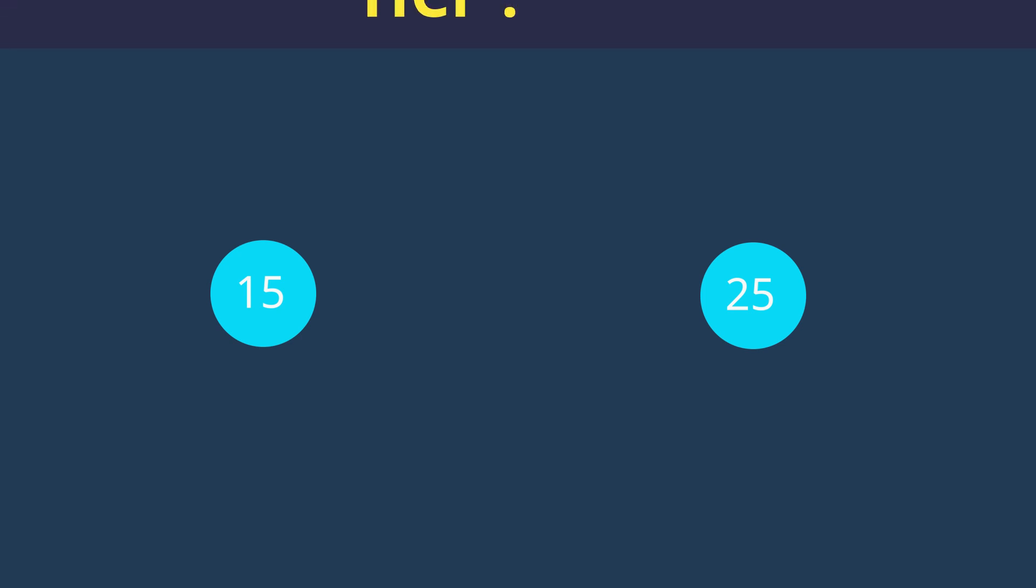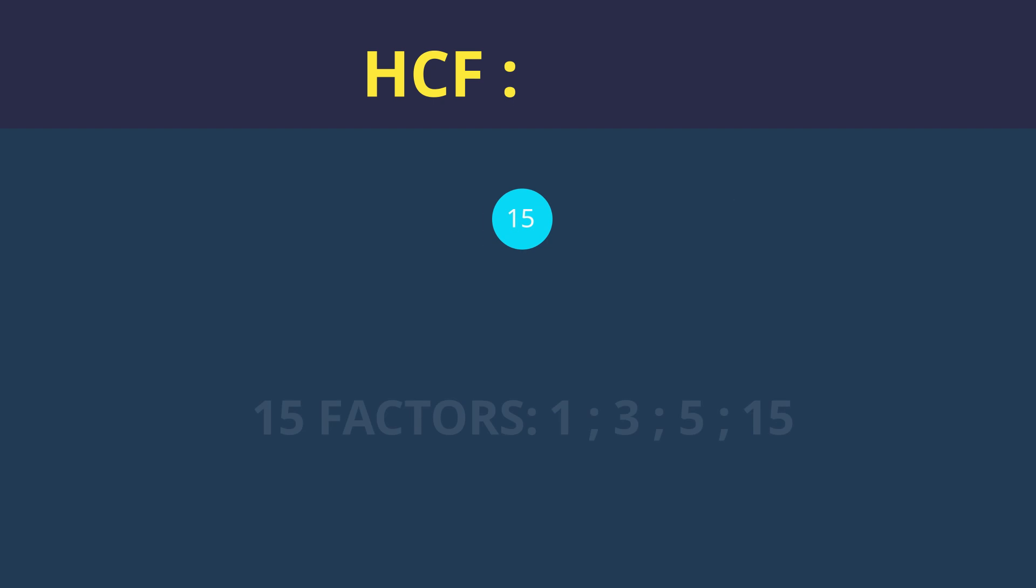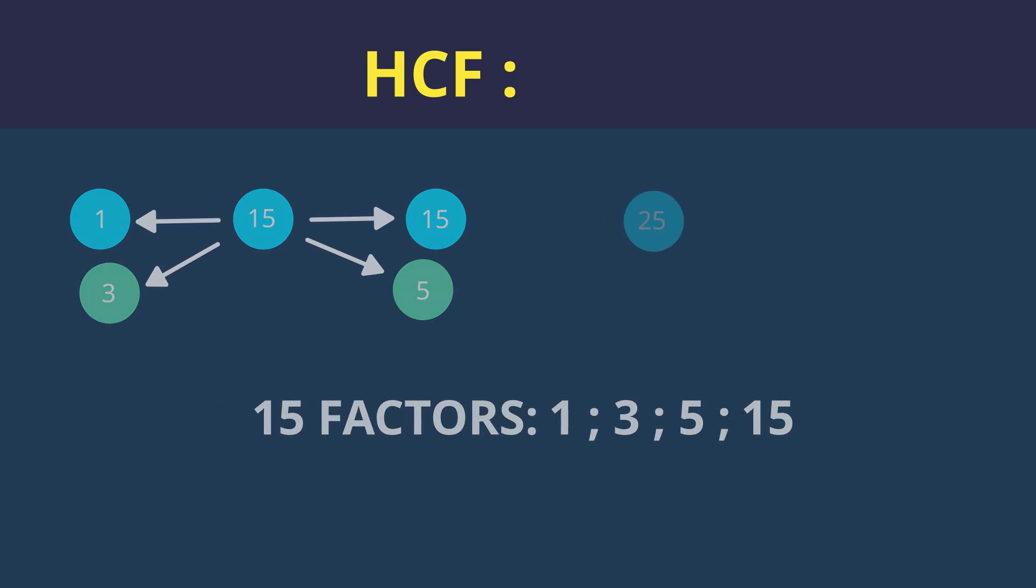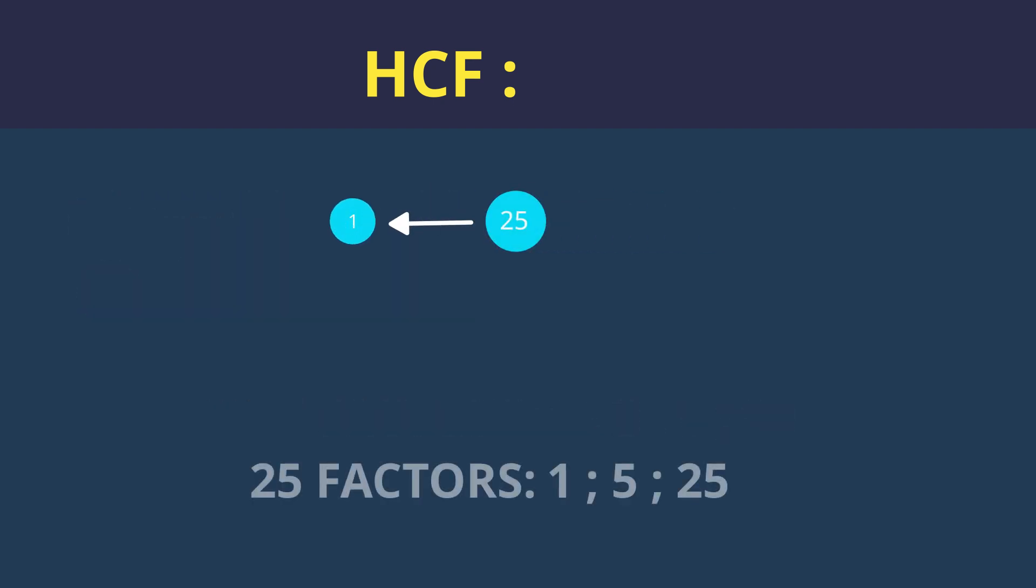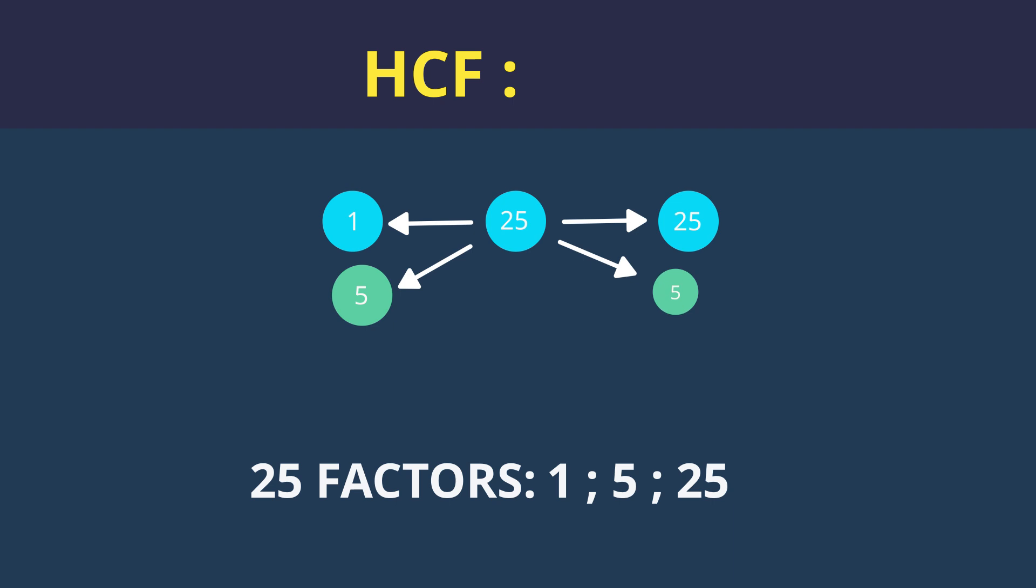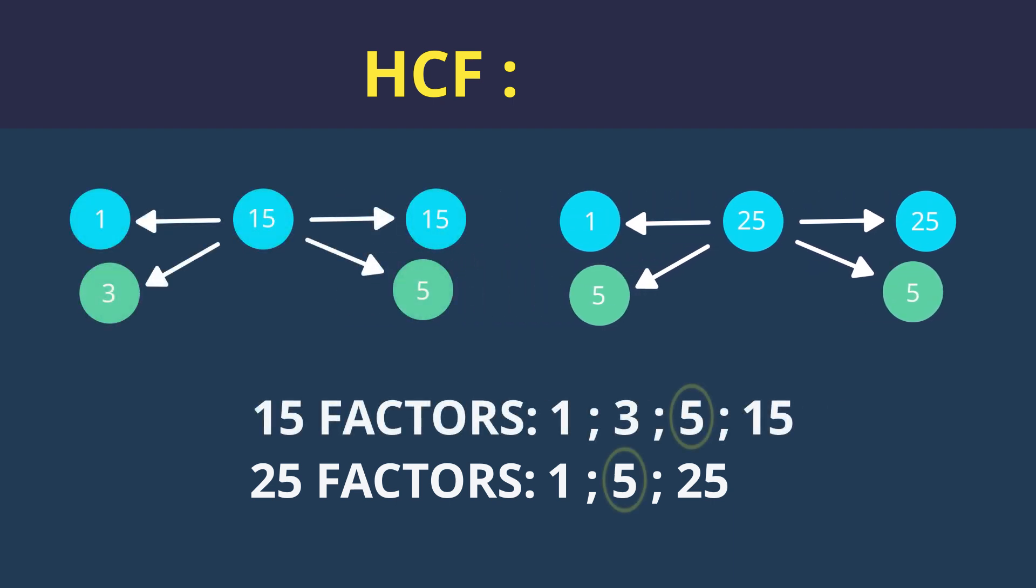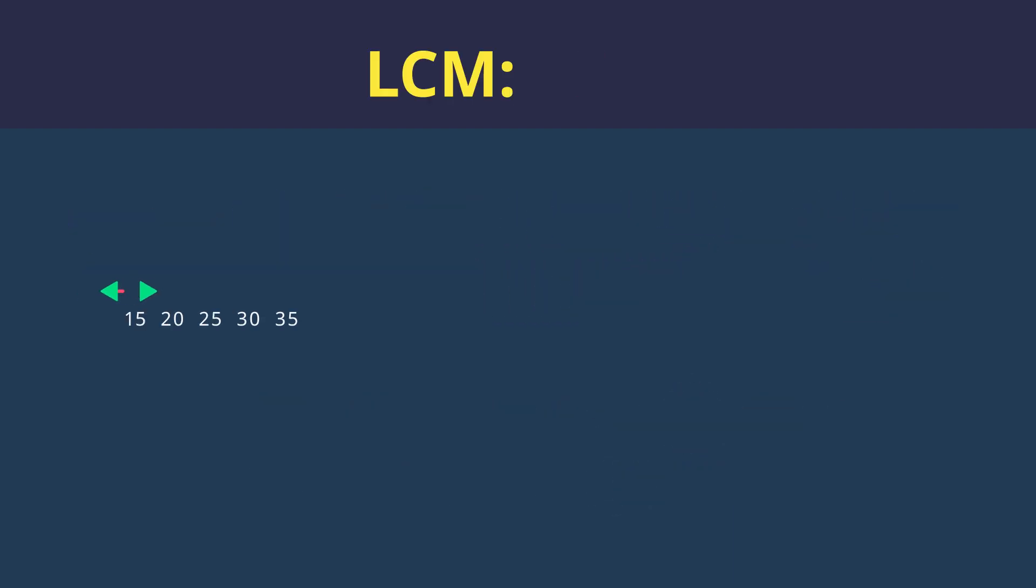Let's take a look at another example together before you have a go yourself. This time with the pair 15 and 25. Let's start by practicing and working out the highest common factor. Here are the factors for 15. And for 25? The largest factor they both share is 5. Making 5 are HCF.